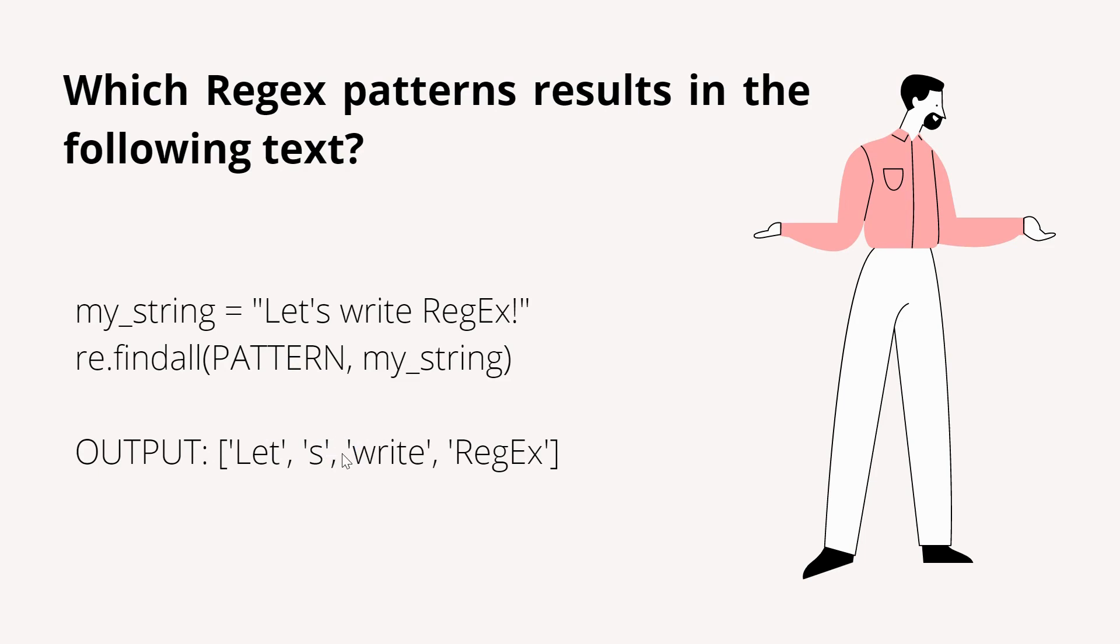I provided this question in the previous video. Now, in this video, I'm going to give you the solution. Let's go to Jupyter Notebook and check.